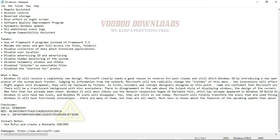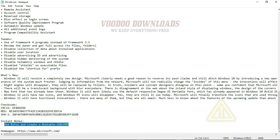Let me repeat this again: please read the readme text so you can understand how to use the Windows installation.